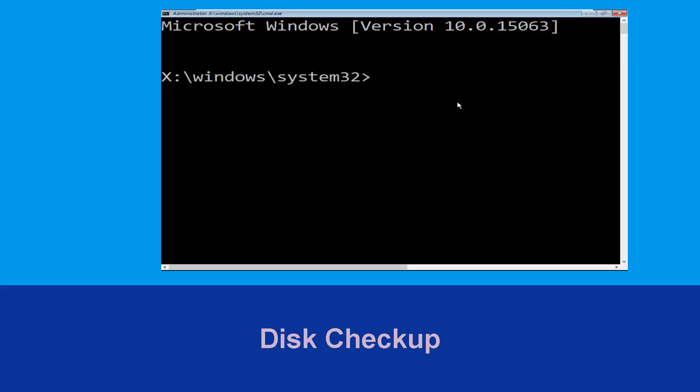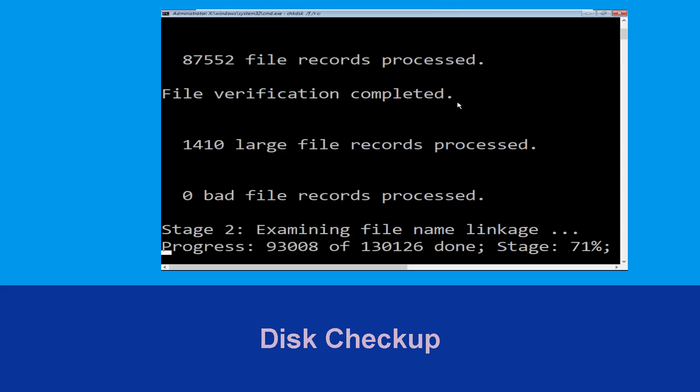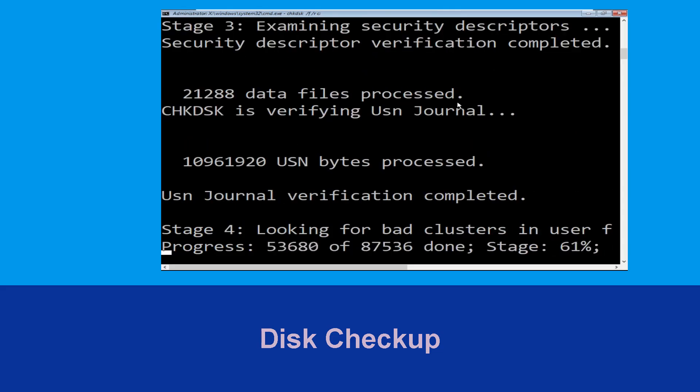Now execute this command carefully. Type chkdsk /f /r c: and hit Enter to execute this command.